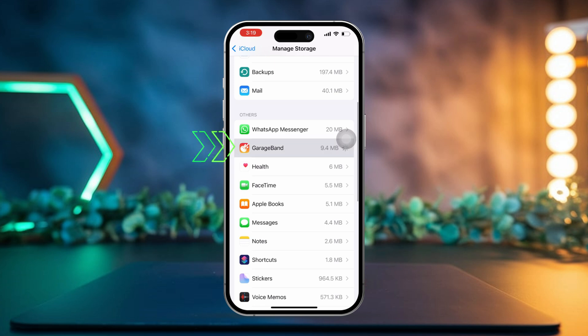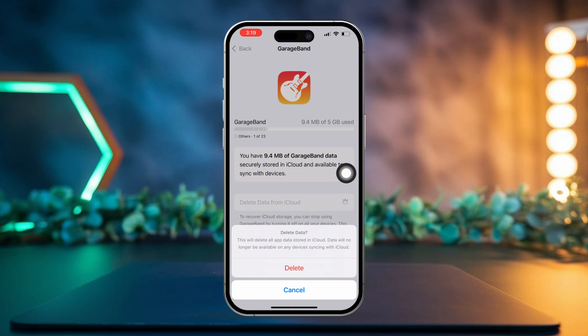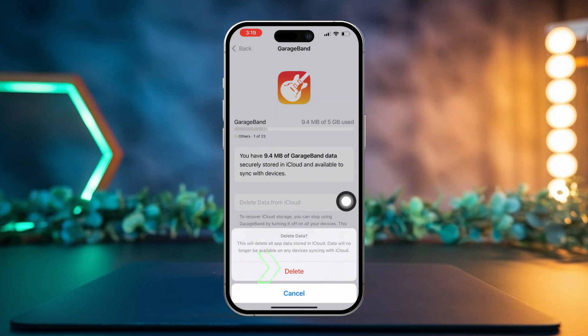Now tap on the app you want to delete data from. Then tap on Delete Data from iCloud. After that, simply hit Delete.